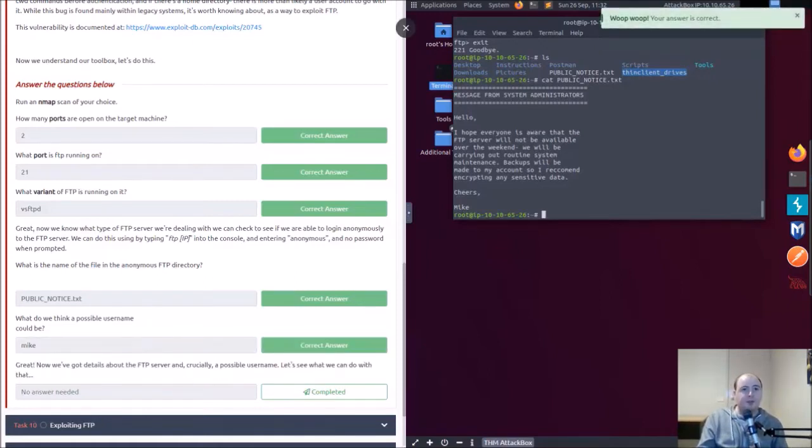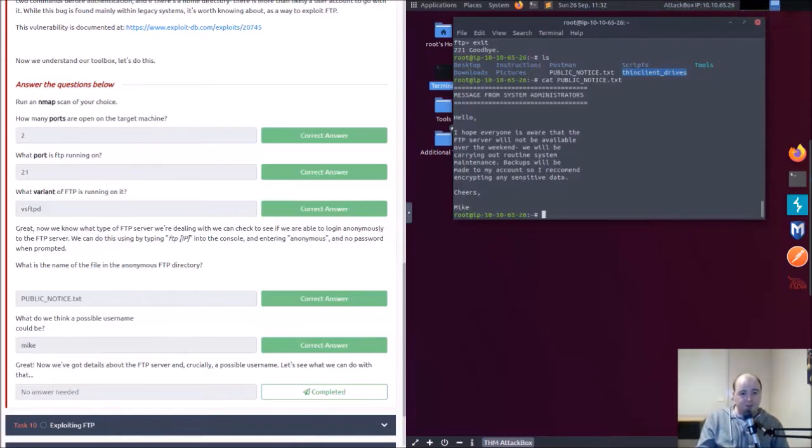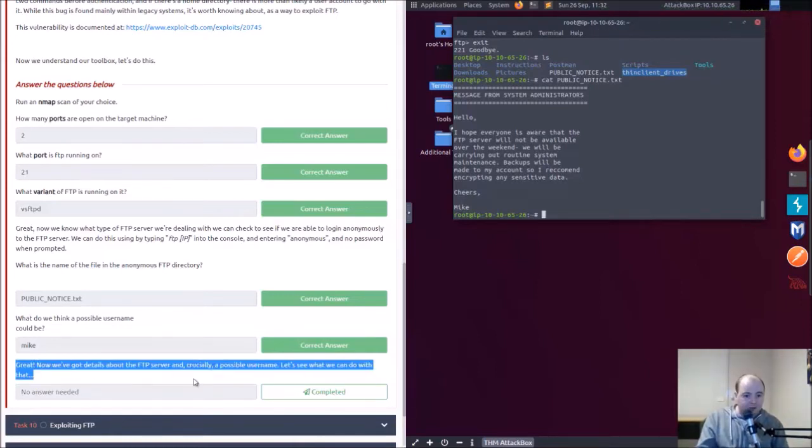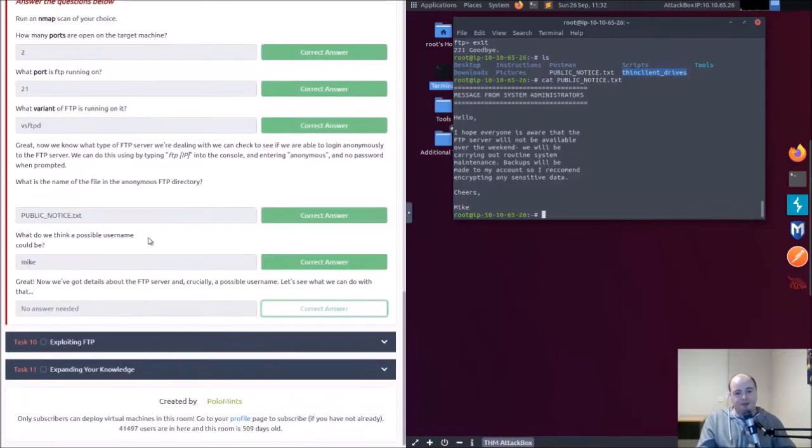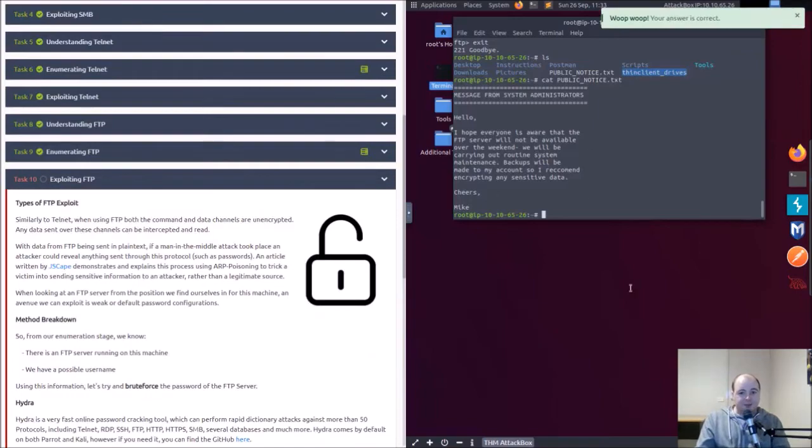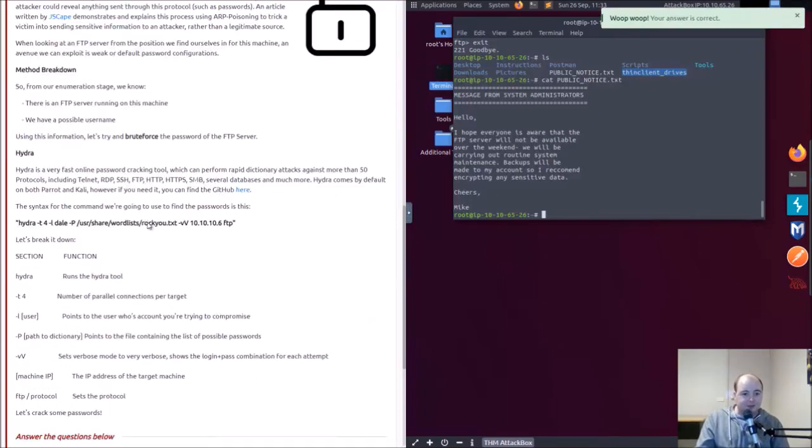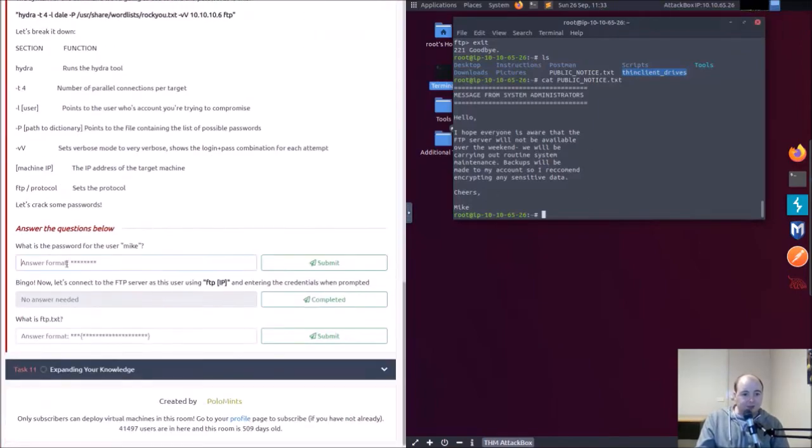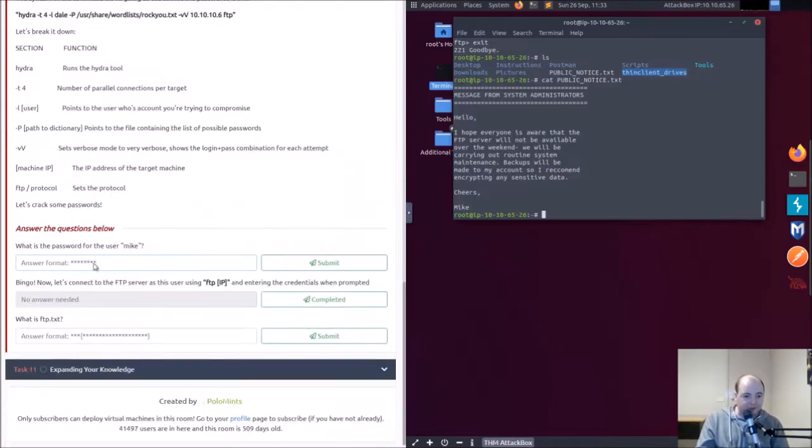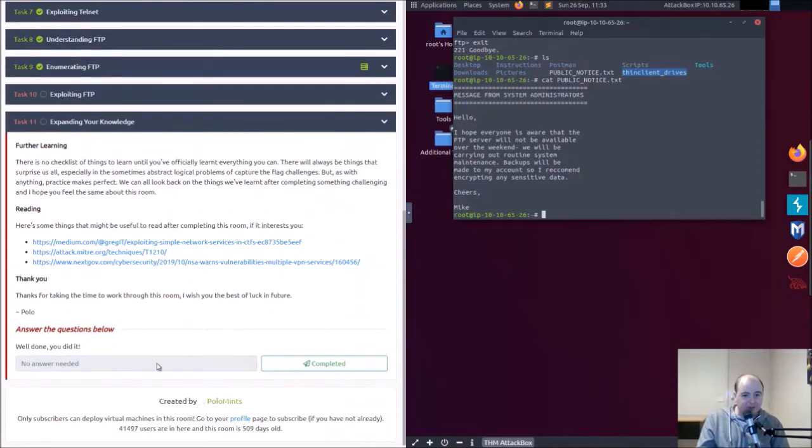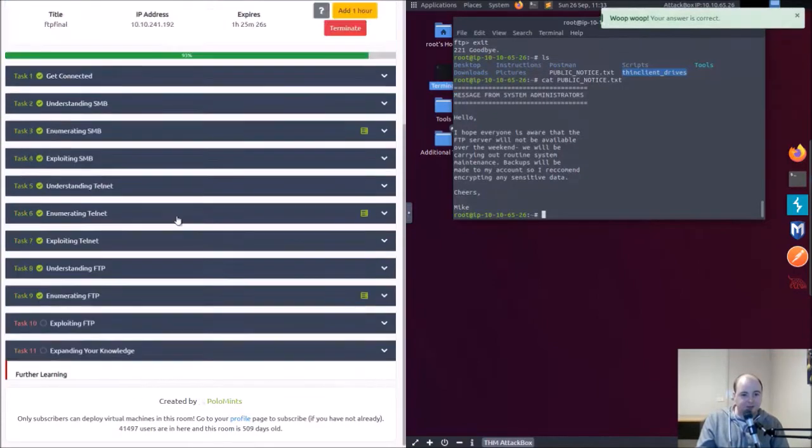Let's try, there we go we've got the file. Okay cat, here we go we've got mike, got mike. Sweet, all right. We've got that mike great. Now we've got details about the FTP server and crucially possible username, let's see what we can do with that. Exploiting, all right. There's a password for Mike so we have to do a bit of work here, we've got to put a bit of exploit together.